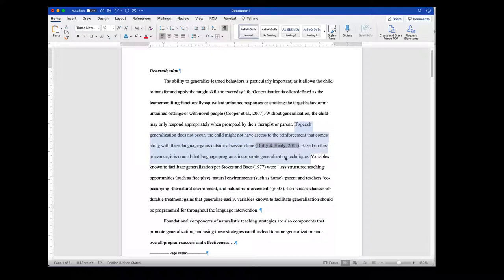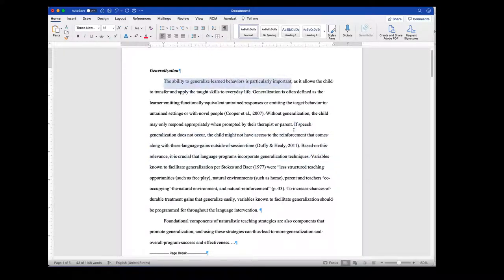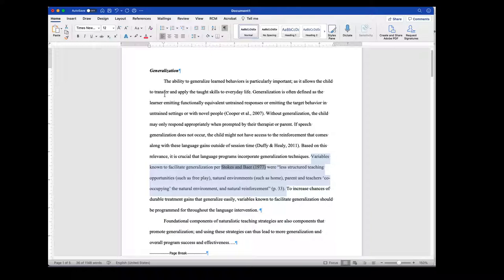What they've done is they've got a couple of sentences about this particular citation. So based upon this relevance, it's crucial that language programs incorporate generalization techniques — talking about the importance of doing this, which gets back to the first part of the topic sentence. Moving on, variables known to facilitate generalization per Stokes and Baer were — and then they've got a quote. So here are some of the variables that facilitate generalization, which would be telling me about the transfer and apply aspect of this particular topic.